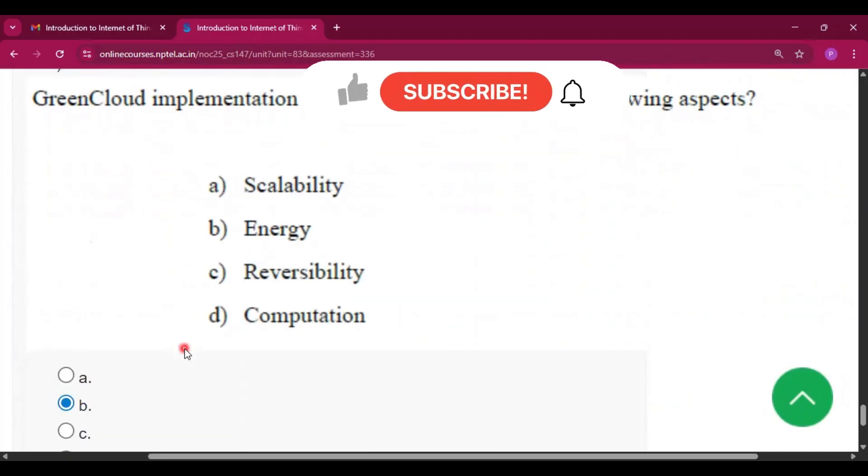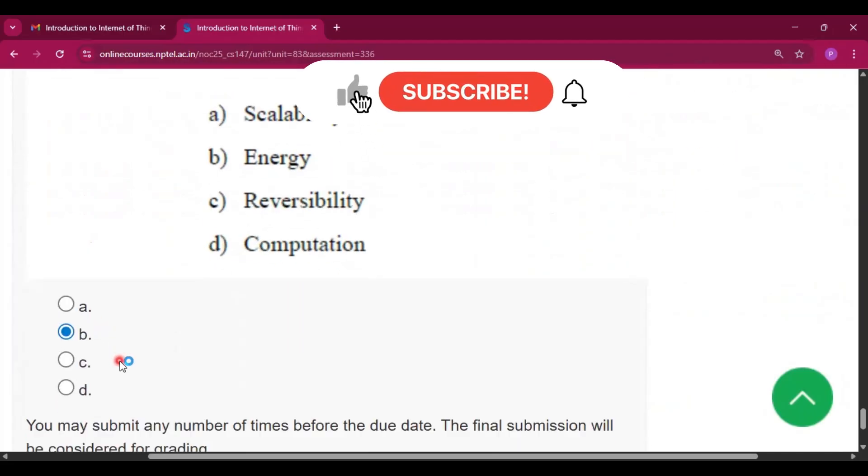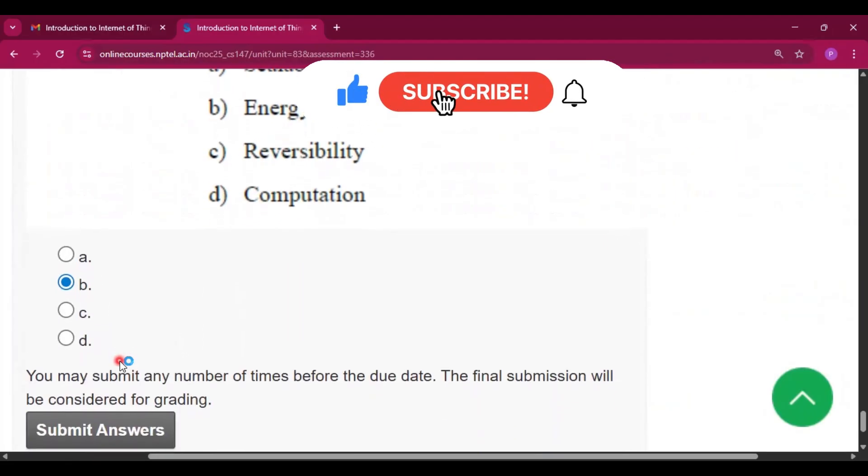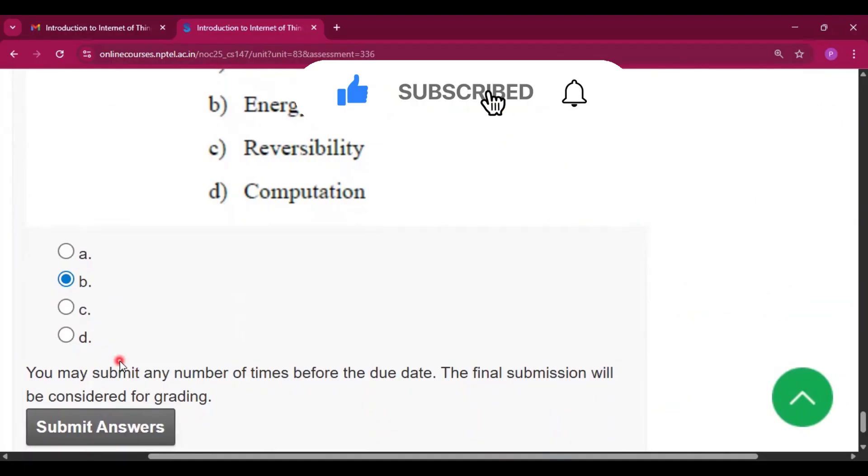Question number 15, the last question: the answer will be energy, that is option B. Please subscribe my channel if you get some help from this video. Thank you for watching, will see you in the next video. Thank you.